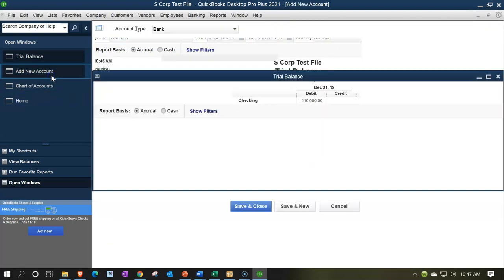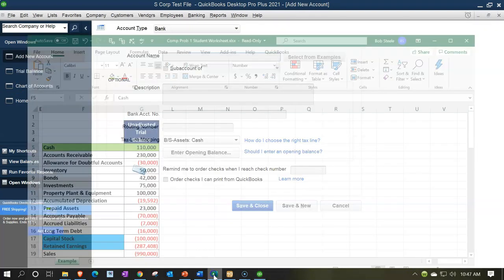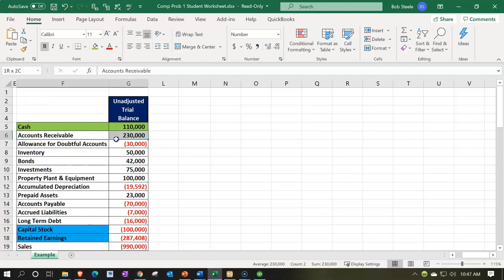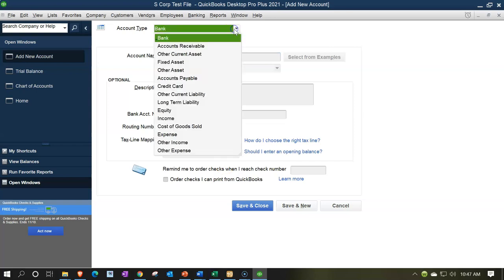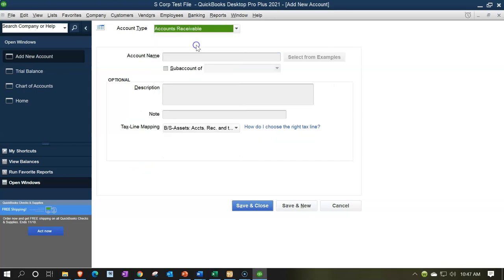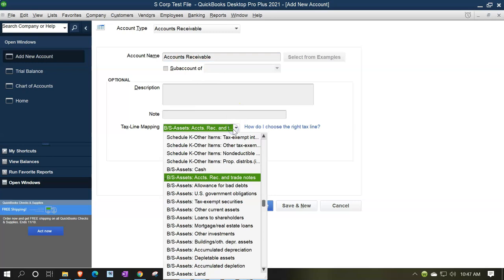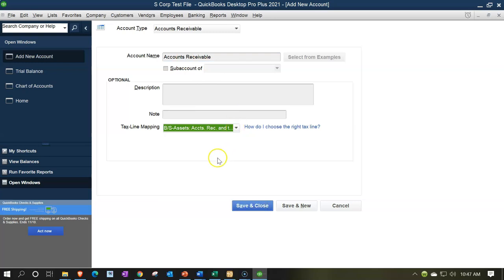Let's go back to add another new account. The next one is accounts receivable. This one is a little tricky because we have to generally assign it to a customer in order to input it. So I'll go ahead and create a new account from the dropdown at the top. It's going to be an accounts receivable account, and I'm just going to call it accounts receivable. It looks like QuickBooks did the mapping for us — it's on the balance sheet. Pretty straightforward.